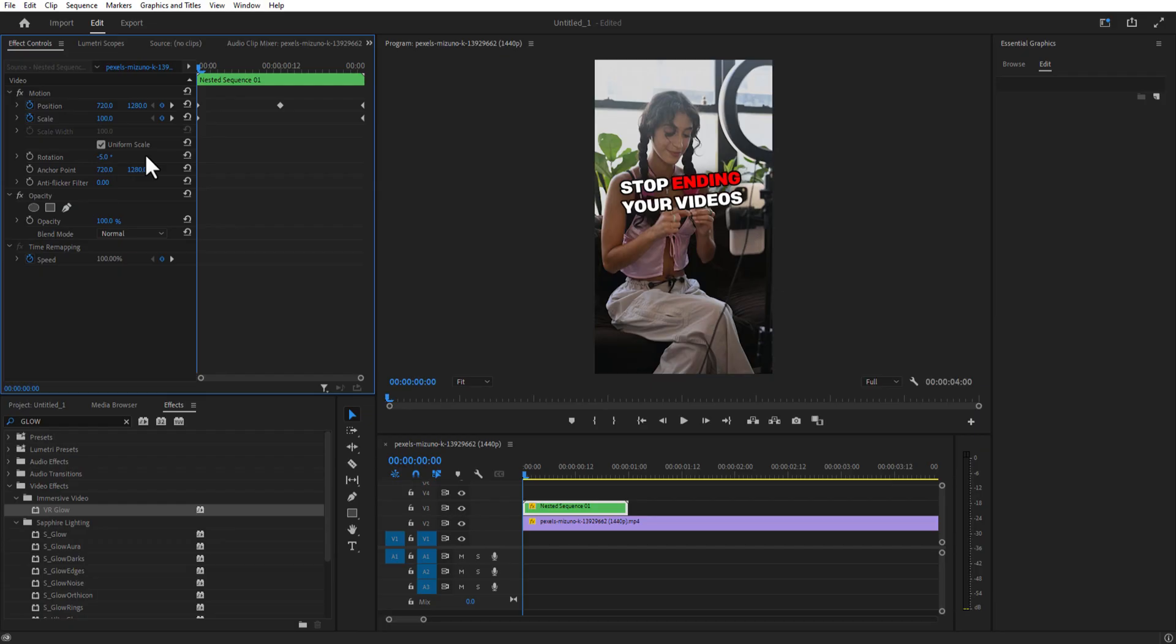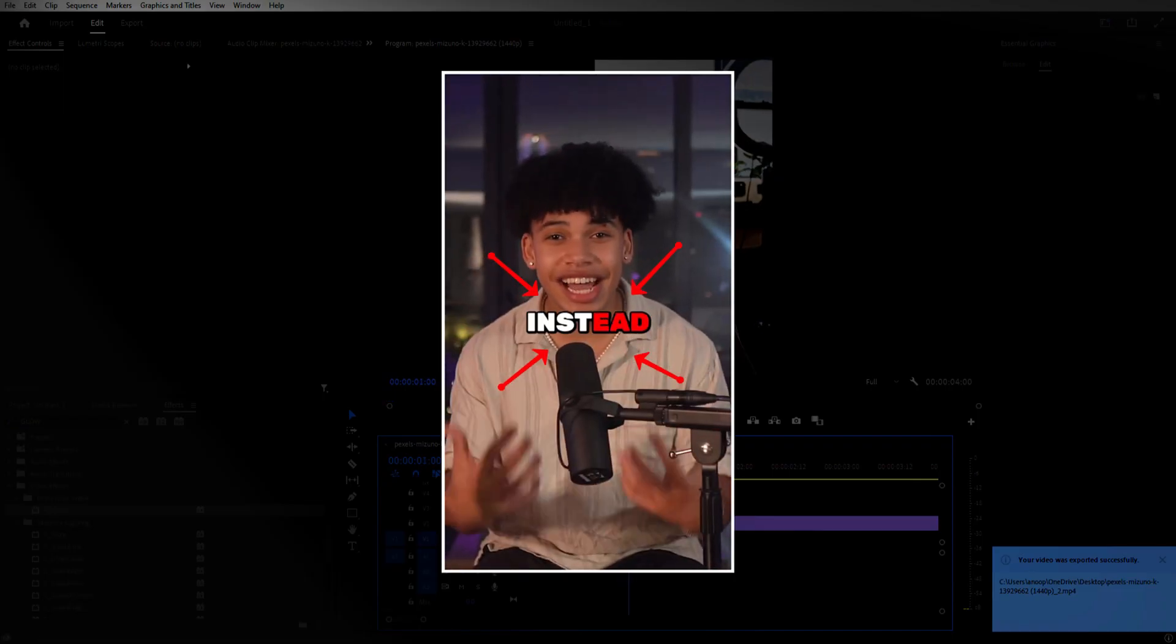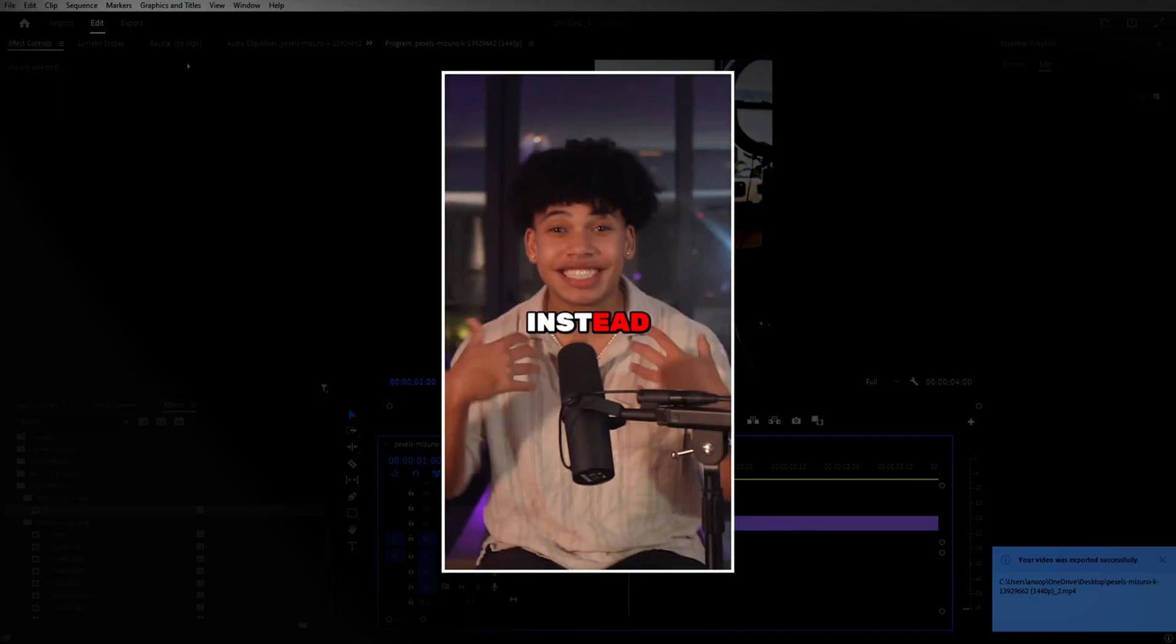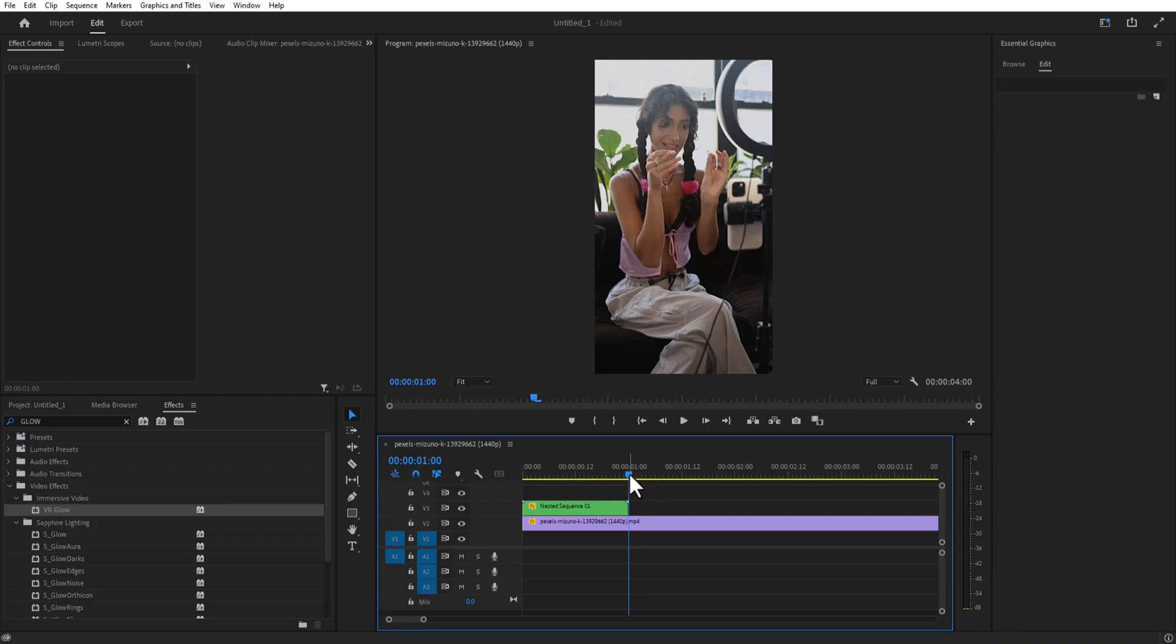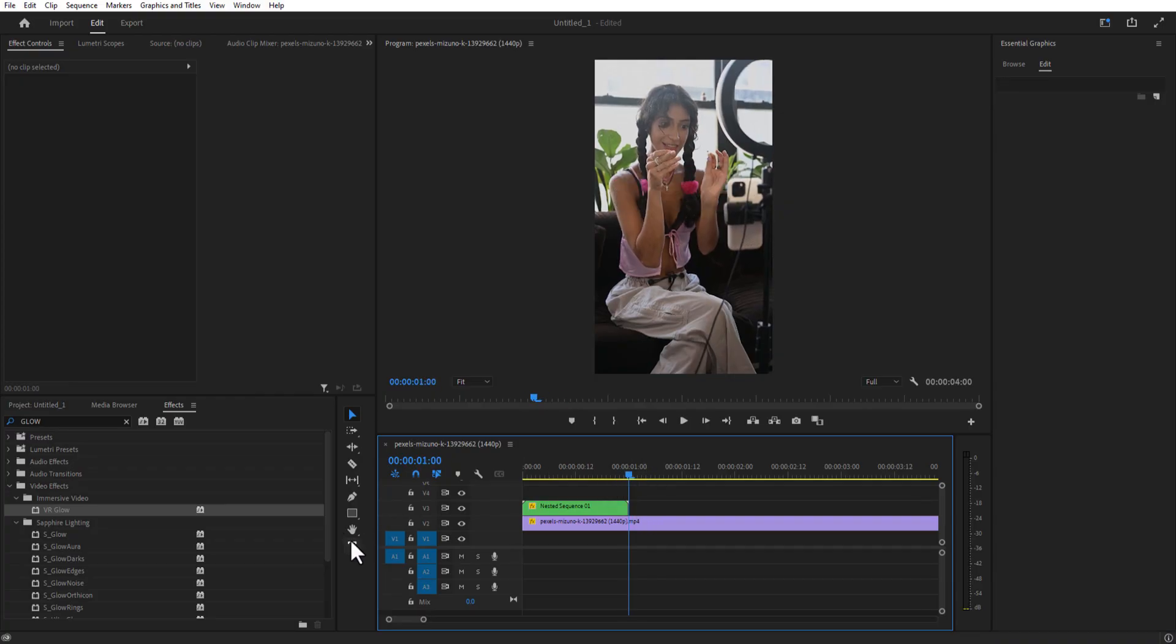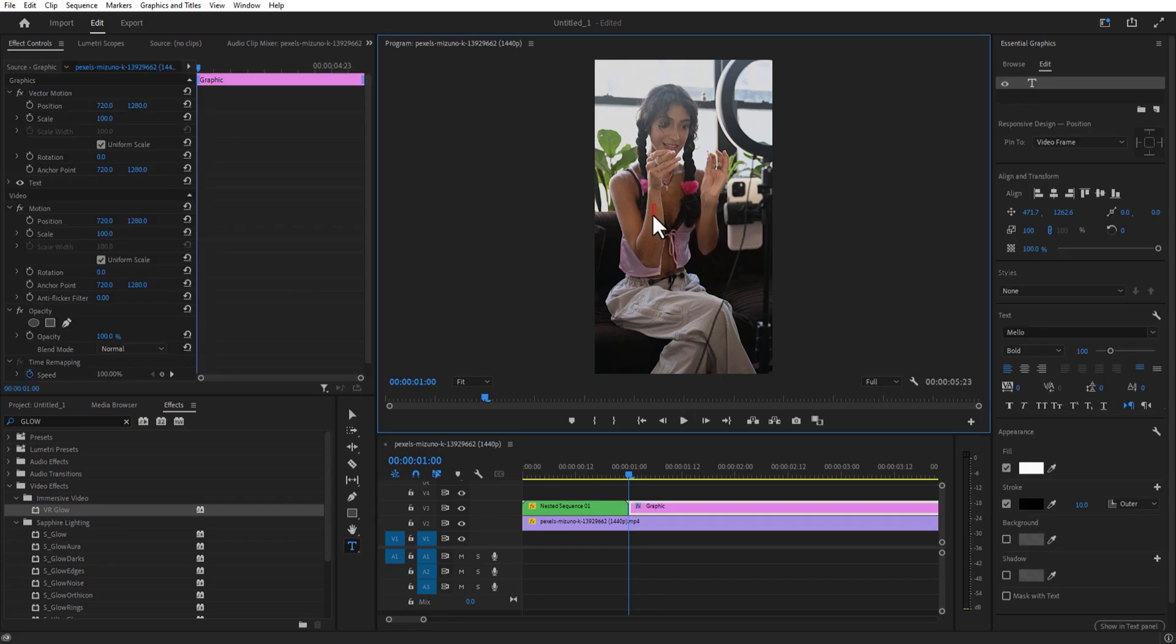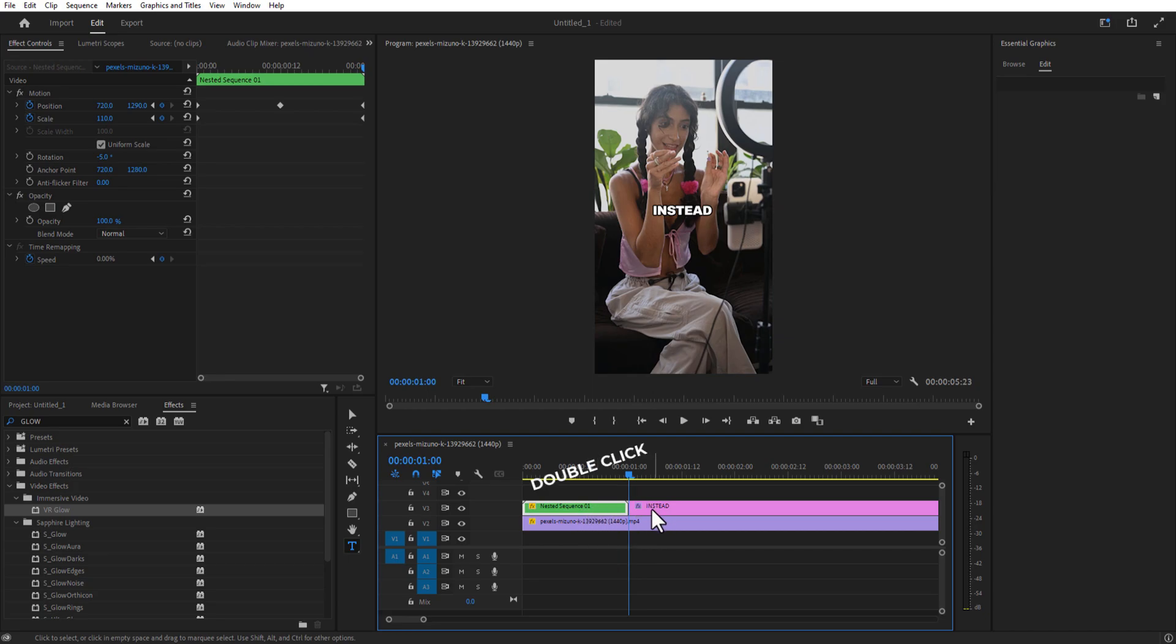And the next effect is the color change. So let me type a test using the Type Tool. I want to type a test. Now you want to add a glow.